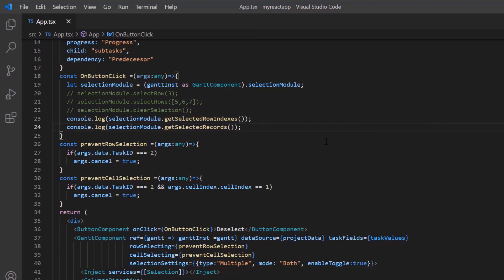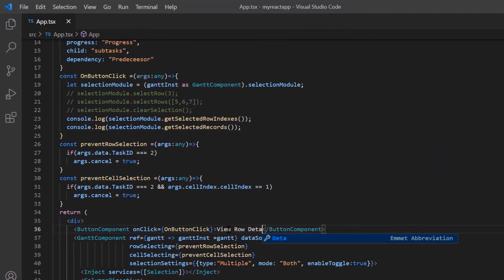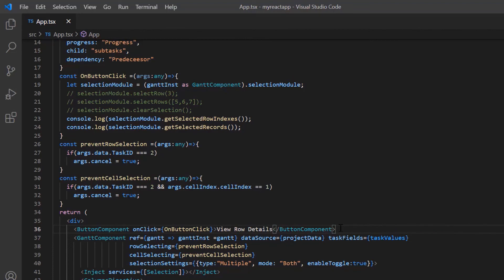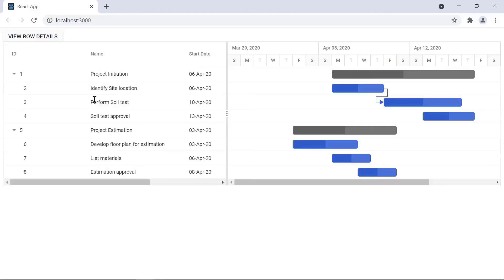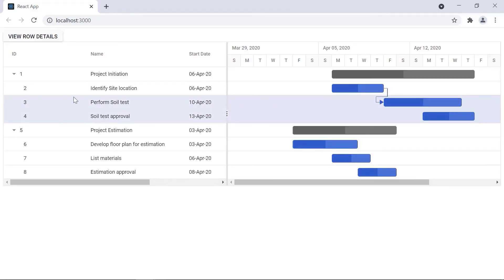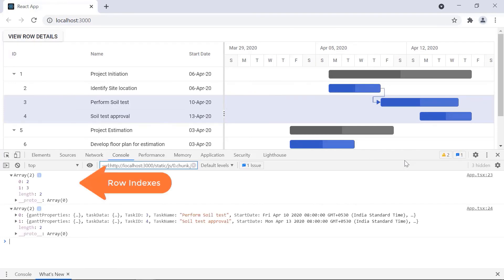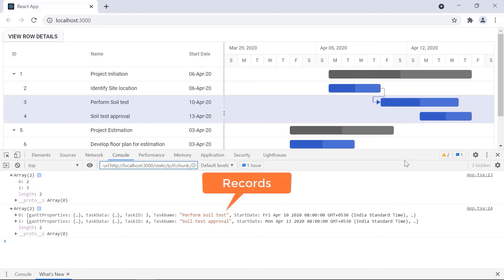I change the button caption to 'ViewRowDetails'. Inside the button click callback method, I use the getSelectedRowIndexes method to get the selected row indexes, and the getSelectedRecords method to get the selected records in the console. In the Gantt chart, I select some rows and click the button — the selected row indexes and records are displayed in the console.